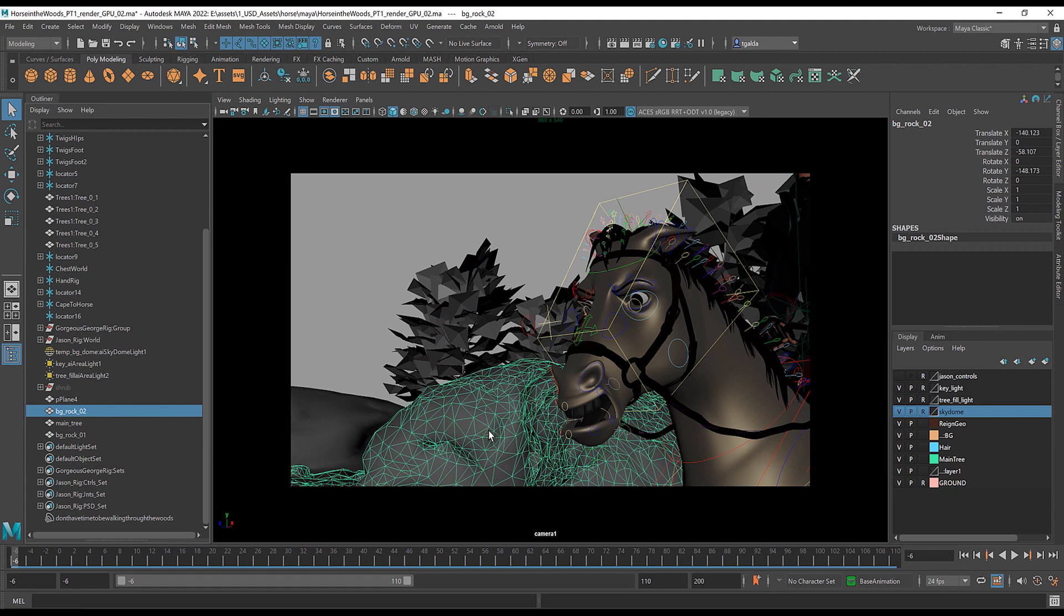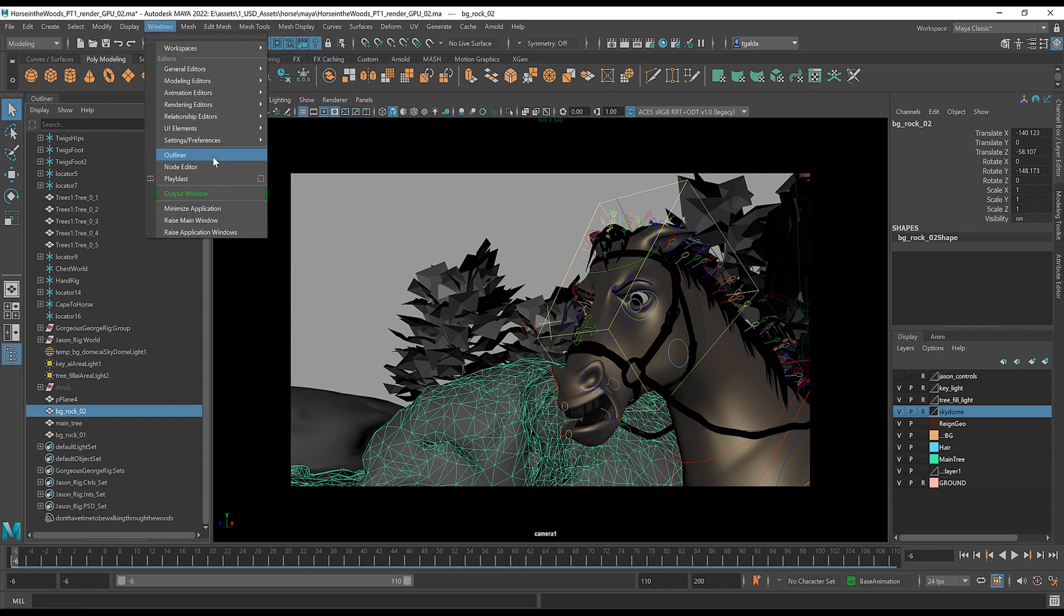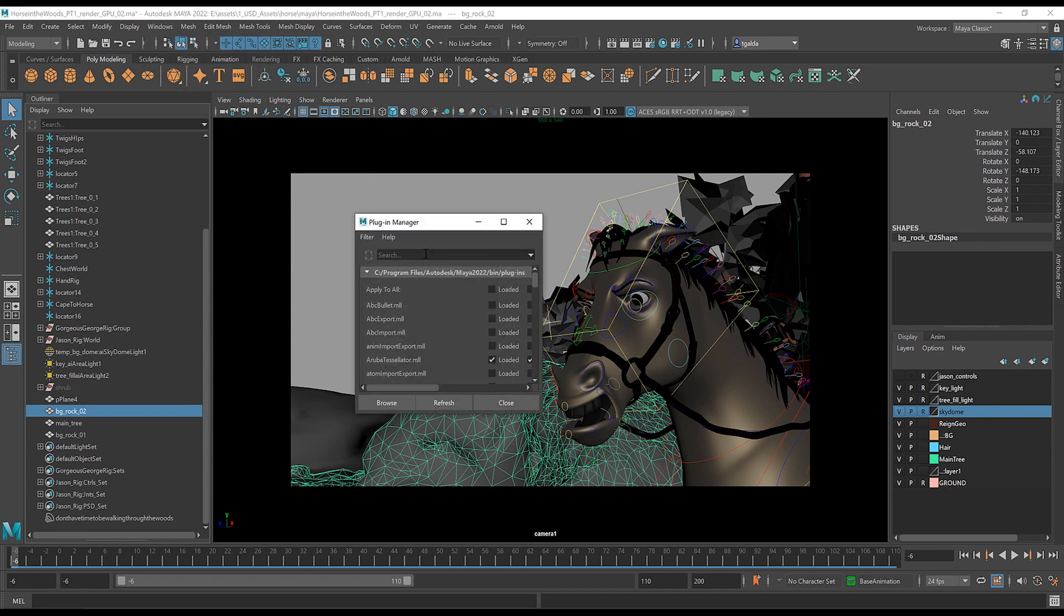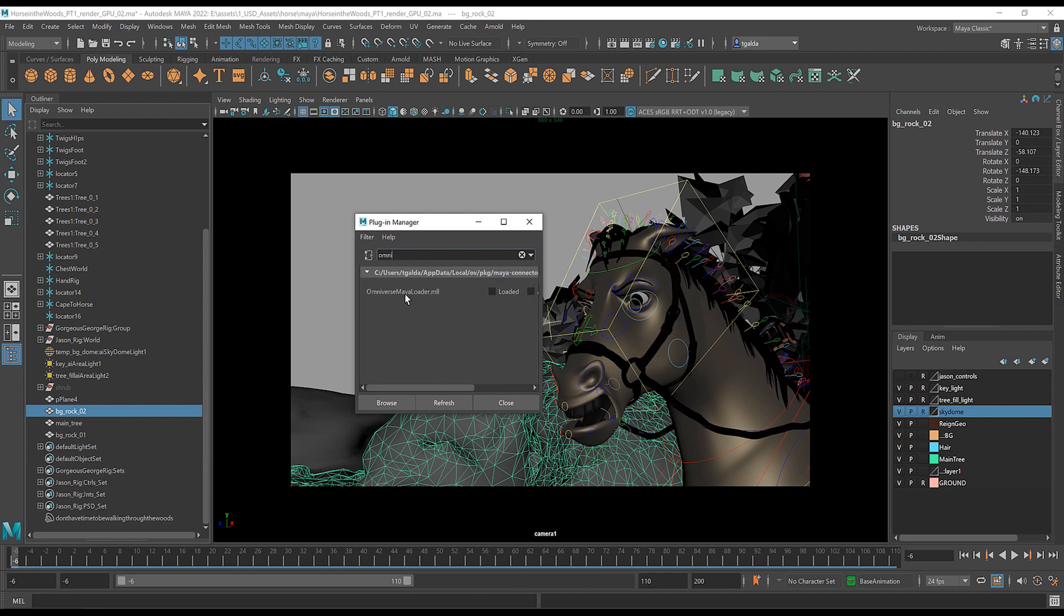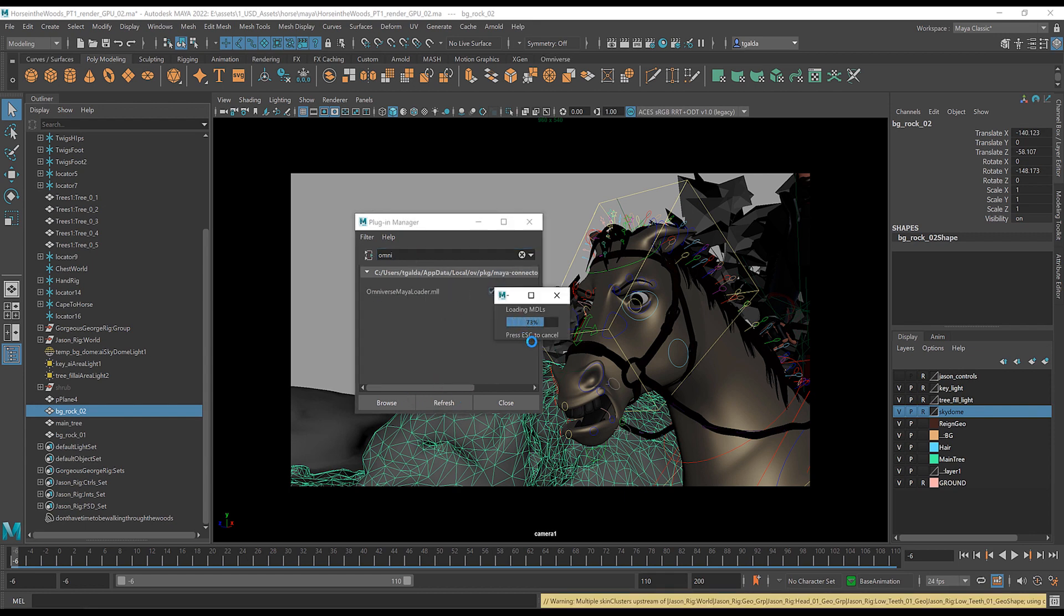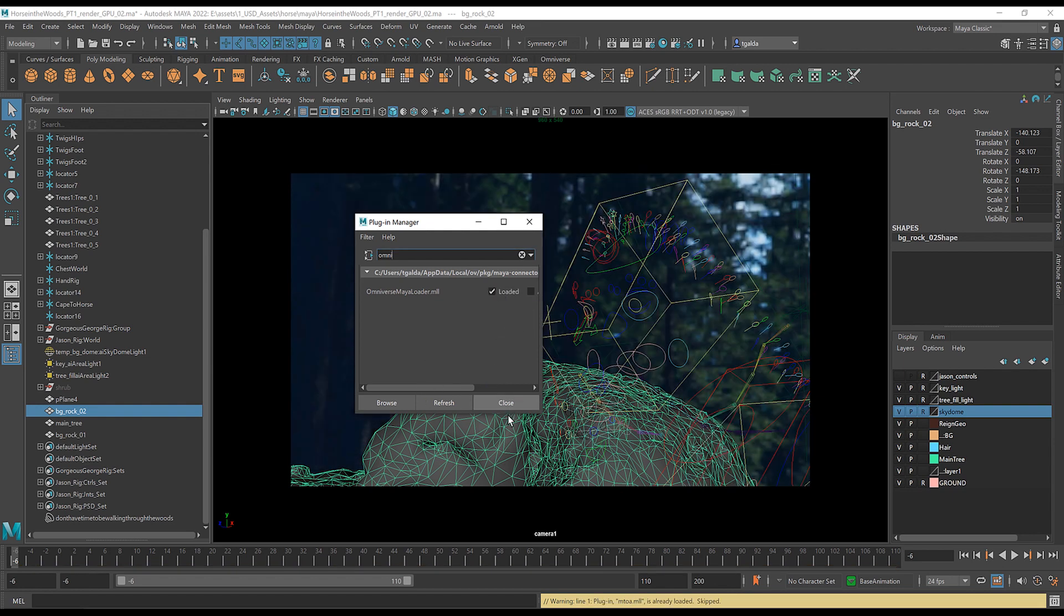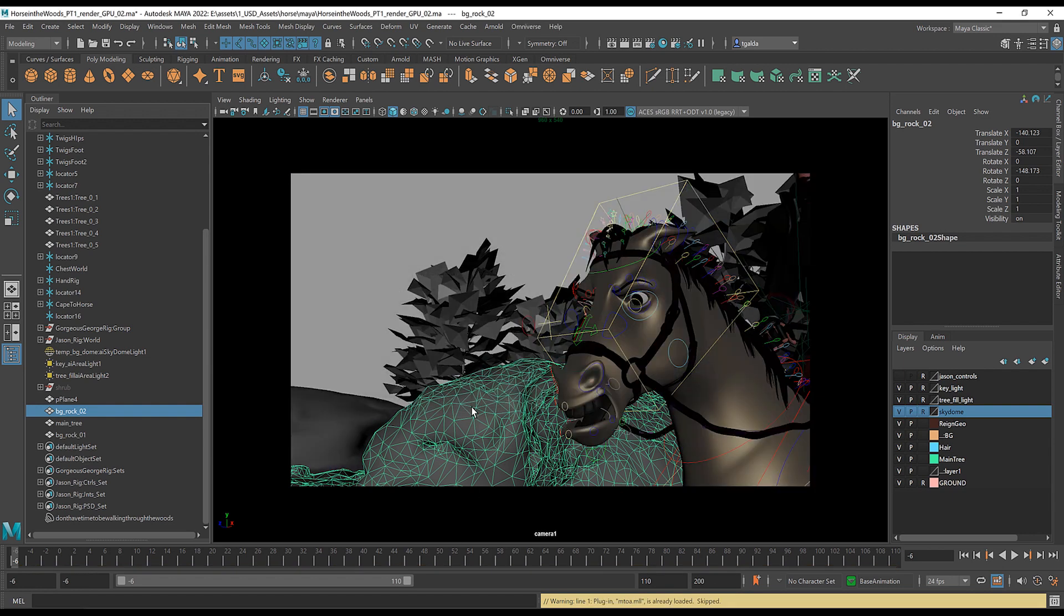We'll work on some different options that you've got. And the first thing you've got to do is you notice I don't have the Omniverse plugin here. So you need to load your plugin, which is as simple as searching for Omni. If you've already installed it, you just want to make sure that that's loaded and hit close. Simple as that.